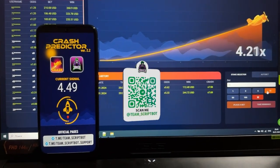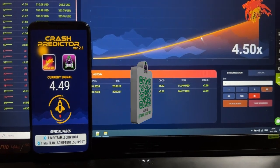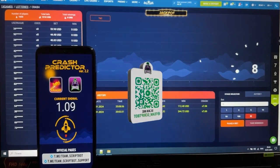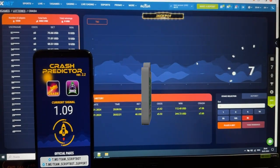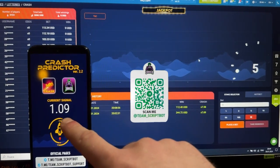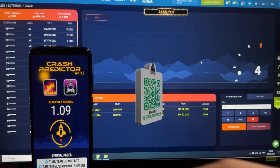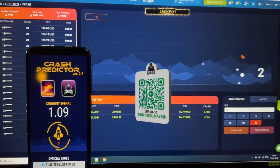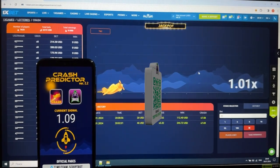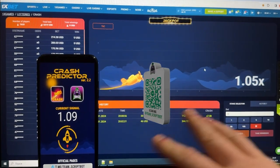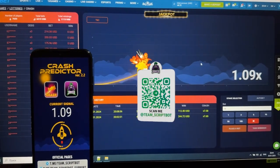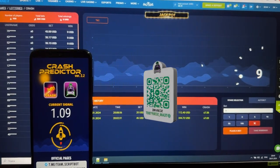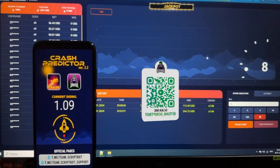My first bet will be 30 dollars. You can see the plane crashed on this coefficient. The next coefficient is 1.09 — a really small coefficient — and that's why I skip this round. You can see the plane crash again. Next signal, next signal.